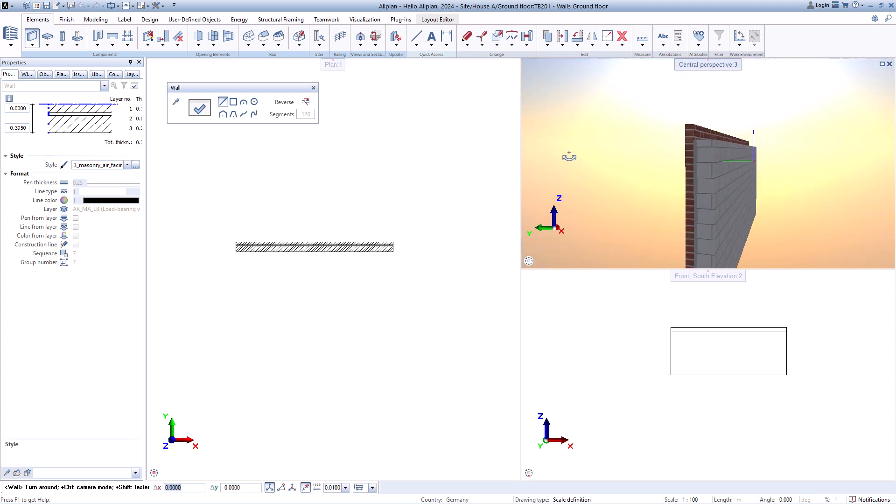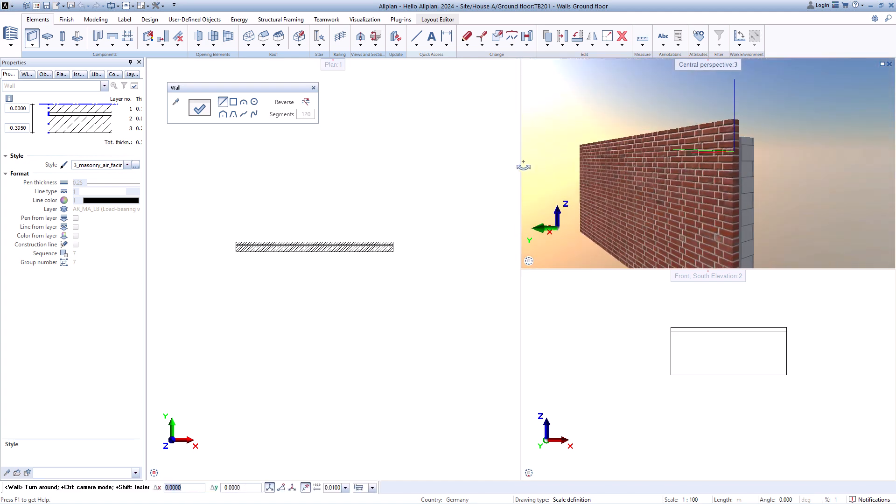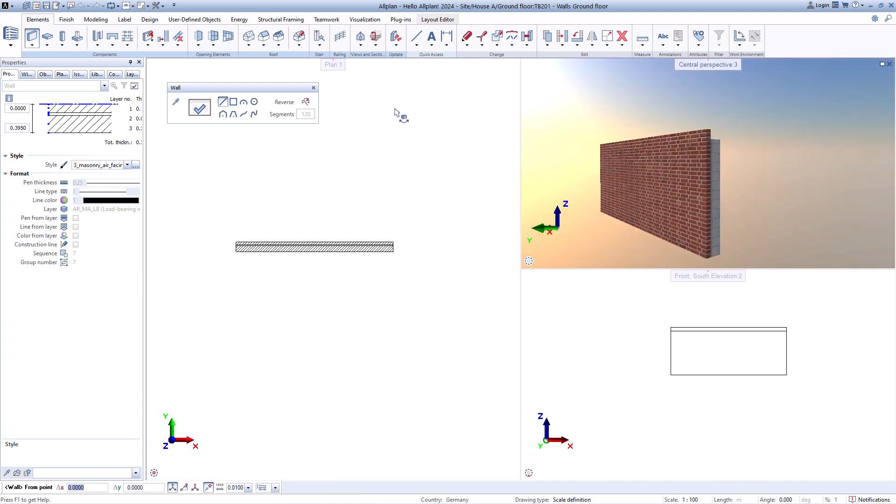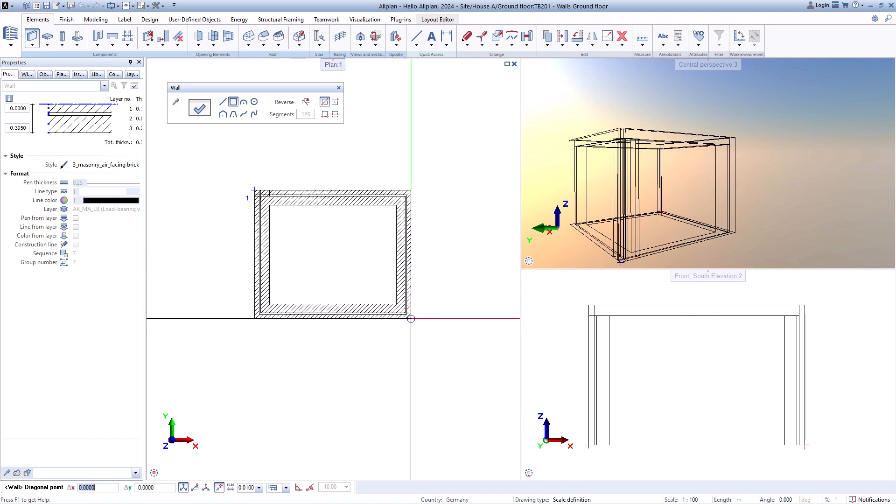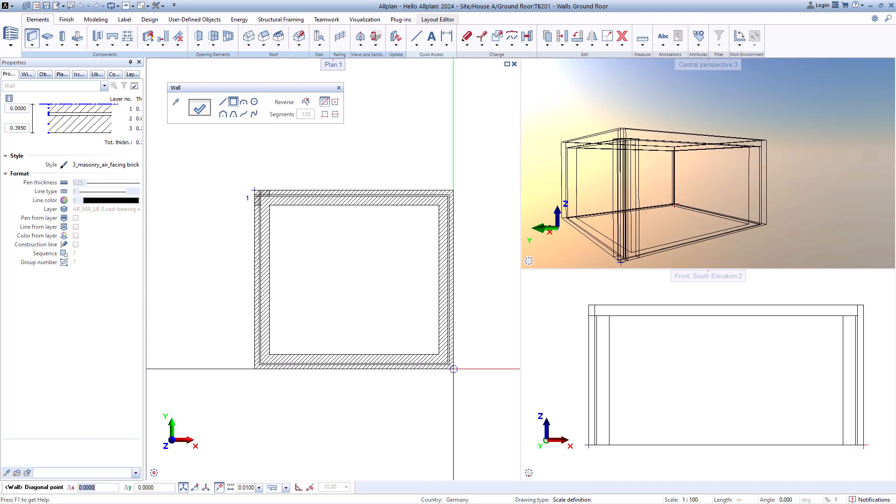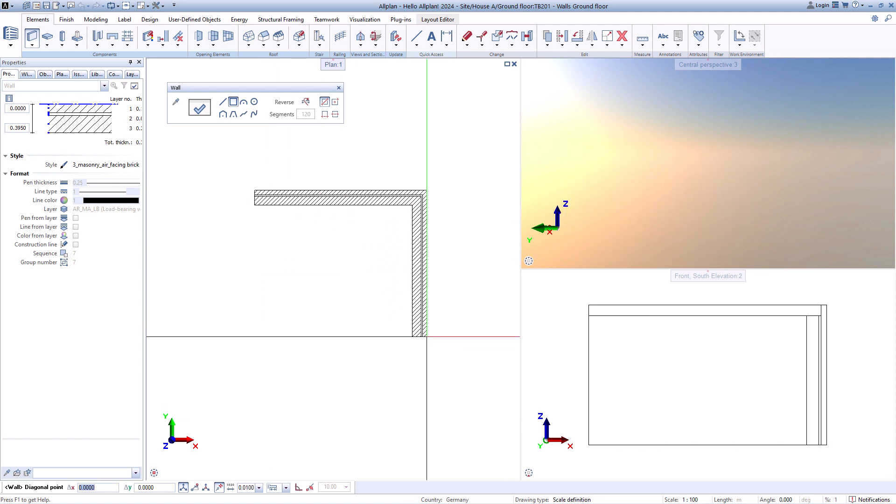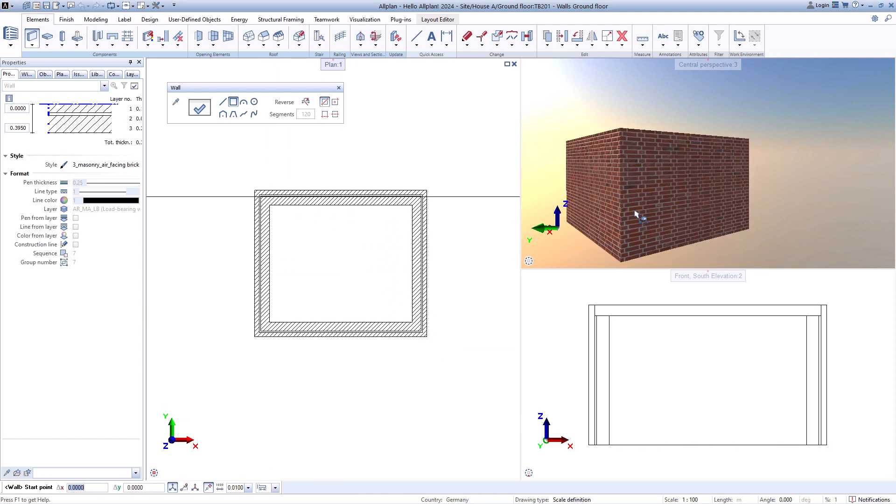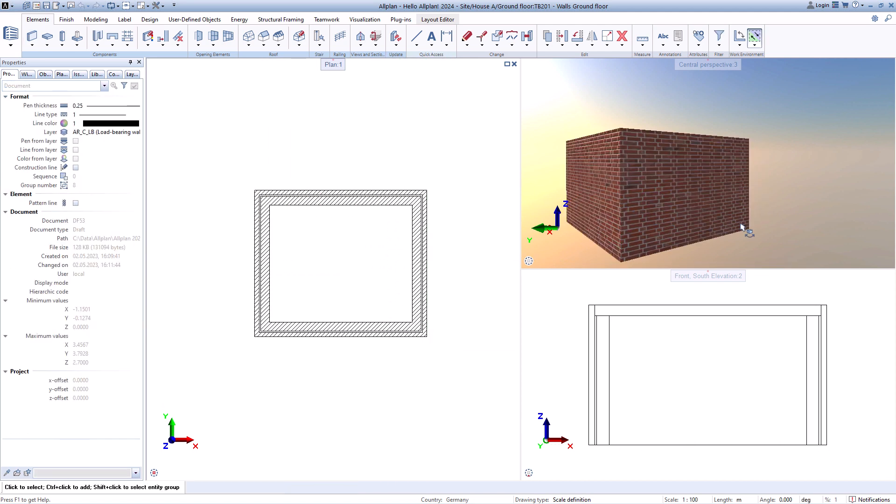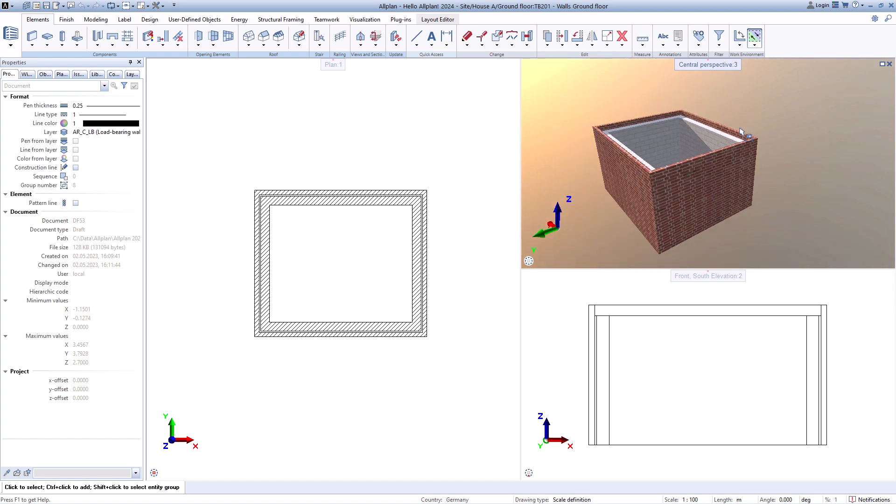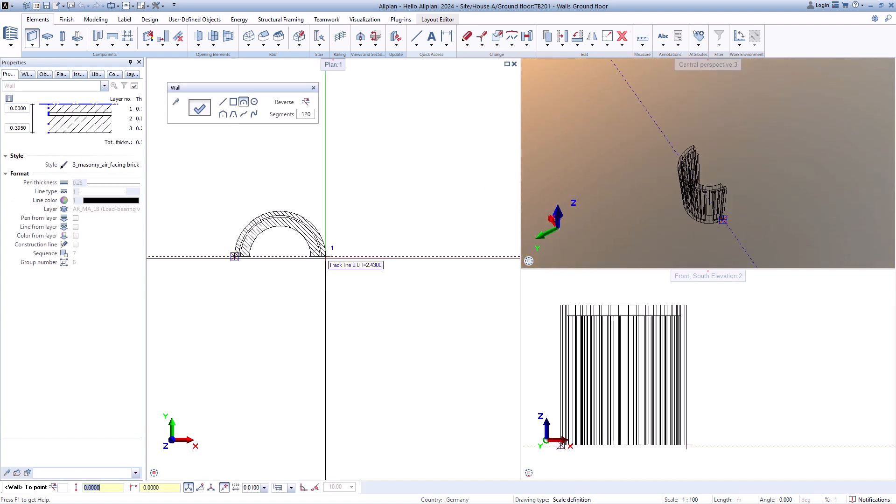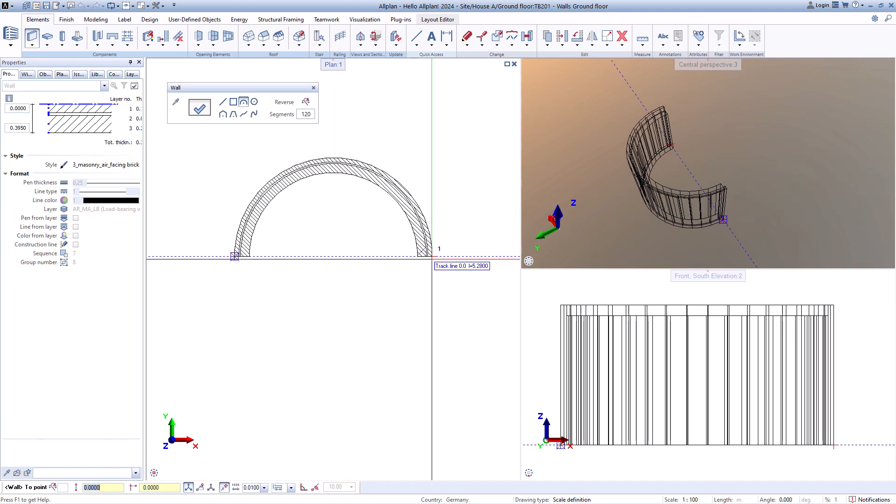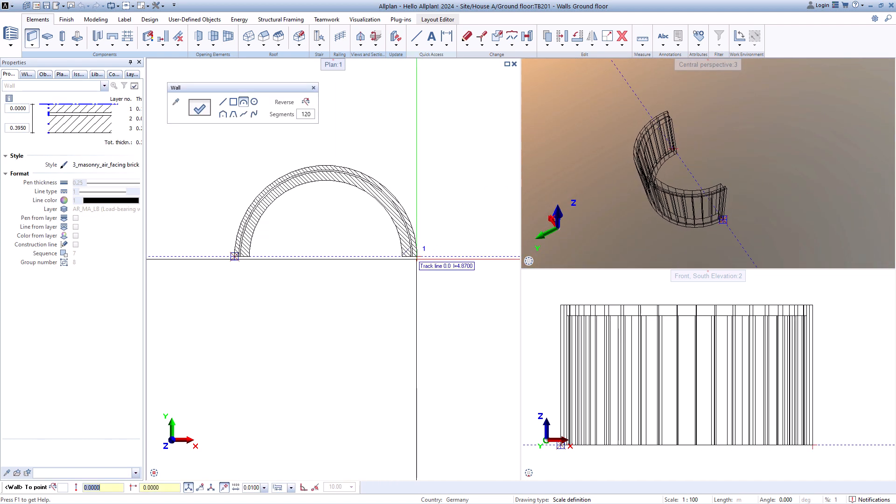All these settings are made directly in the properties of the function and are retained until the setting is changed. To do this, you can select walls from the assistant or create favorites.